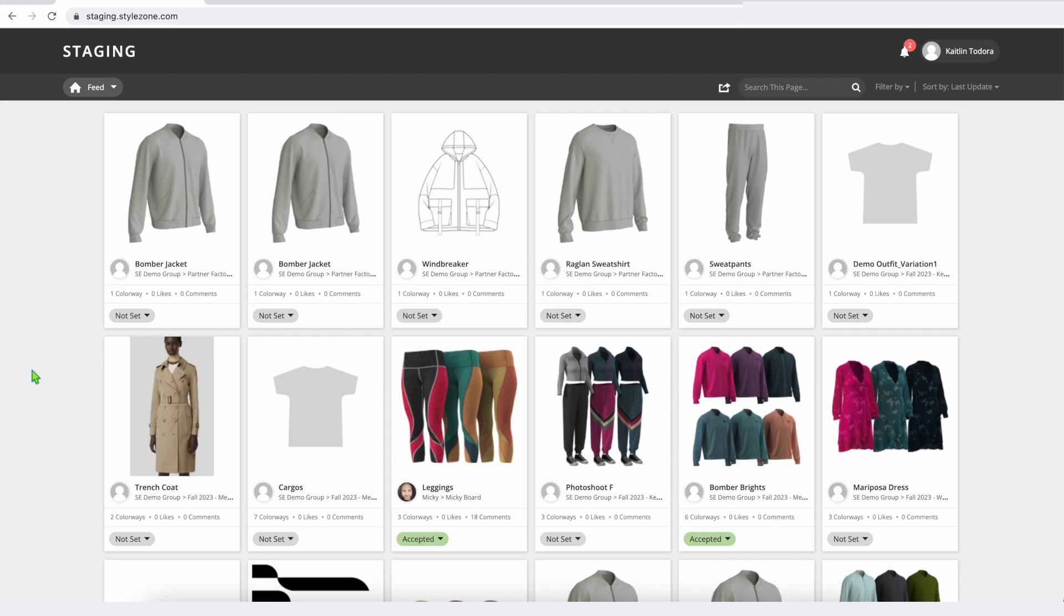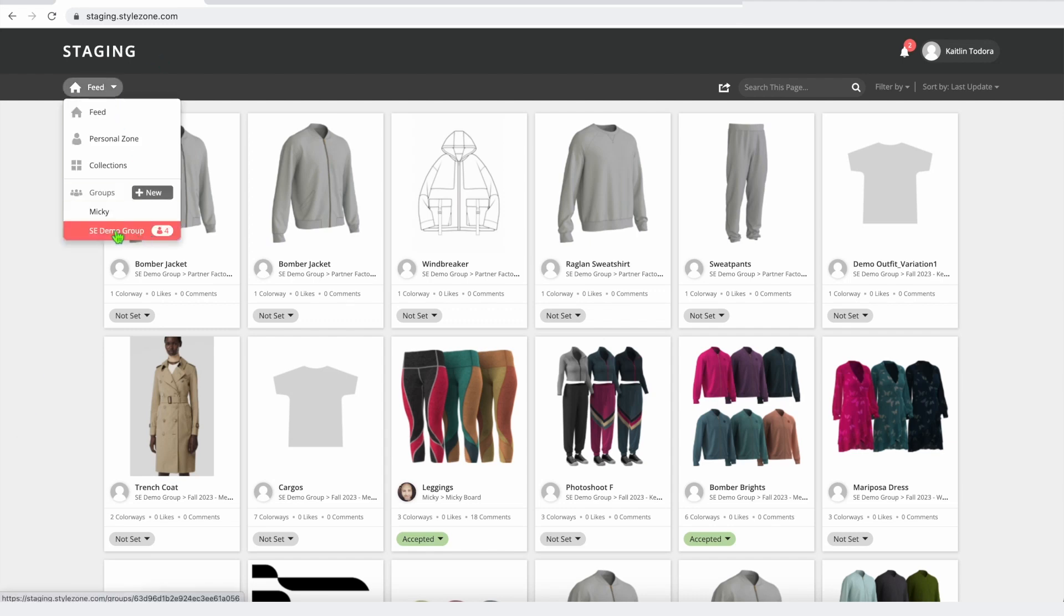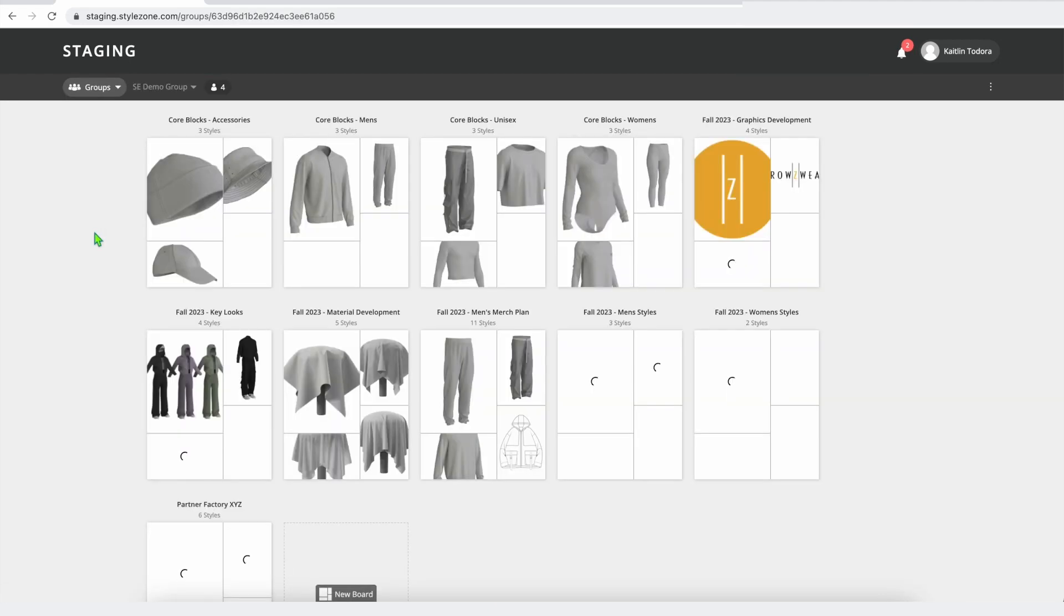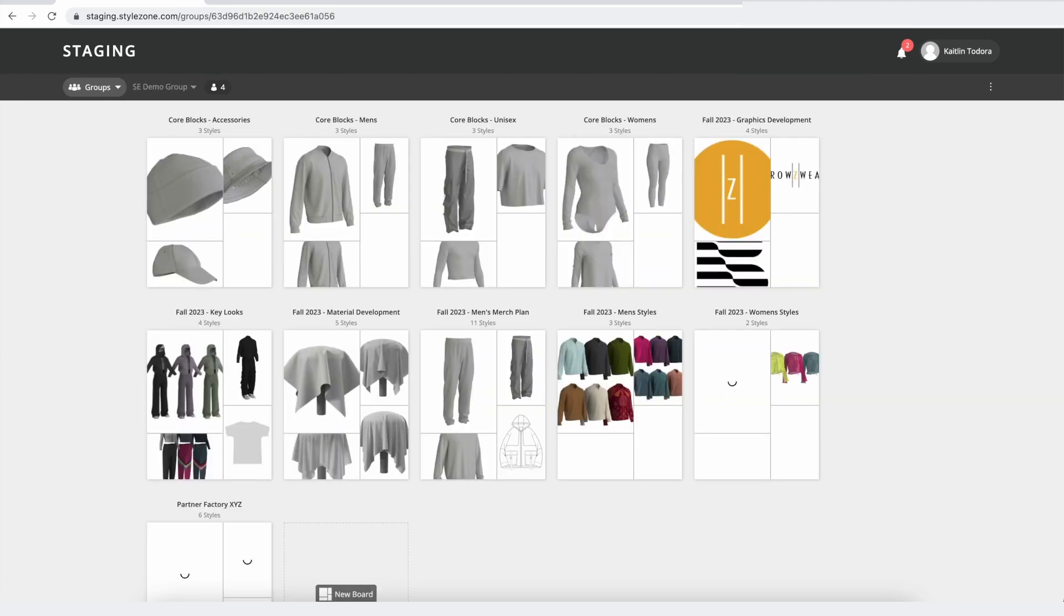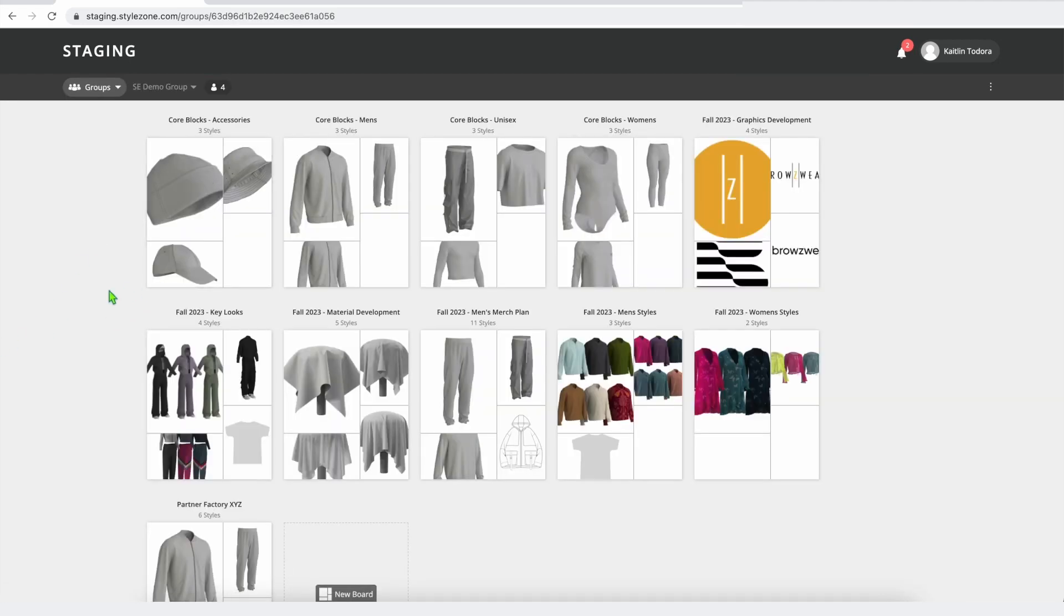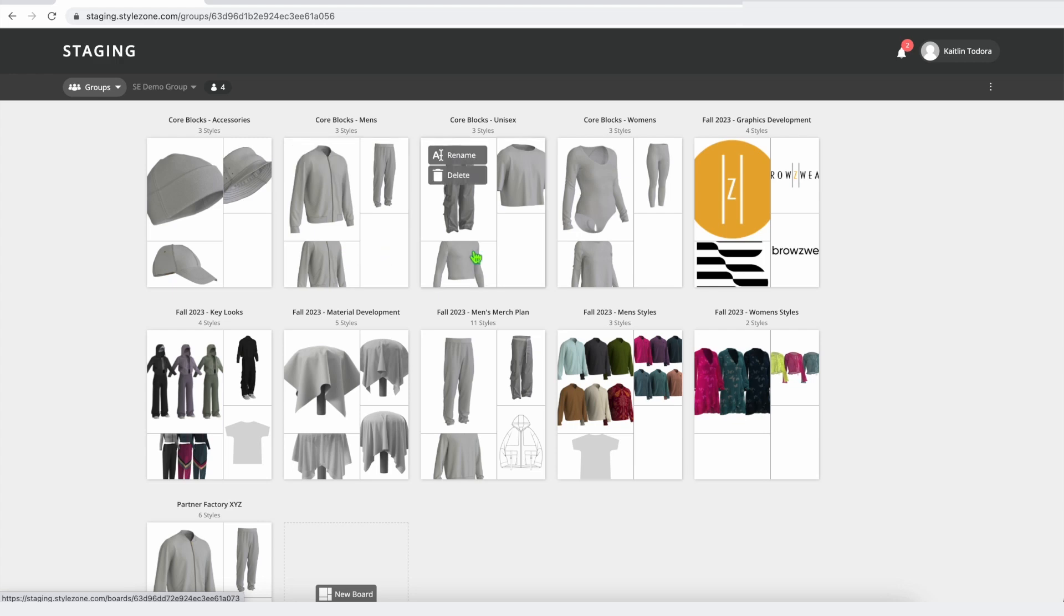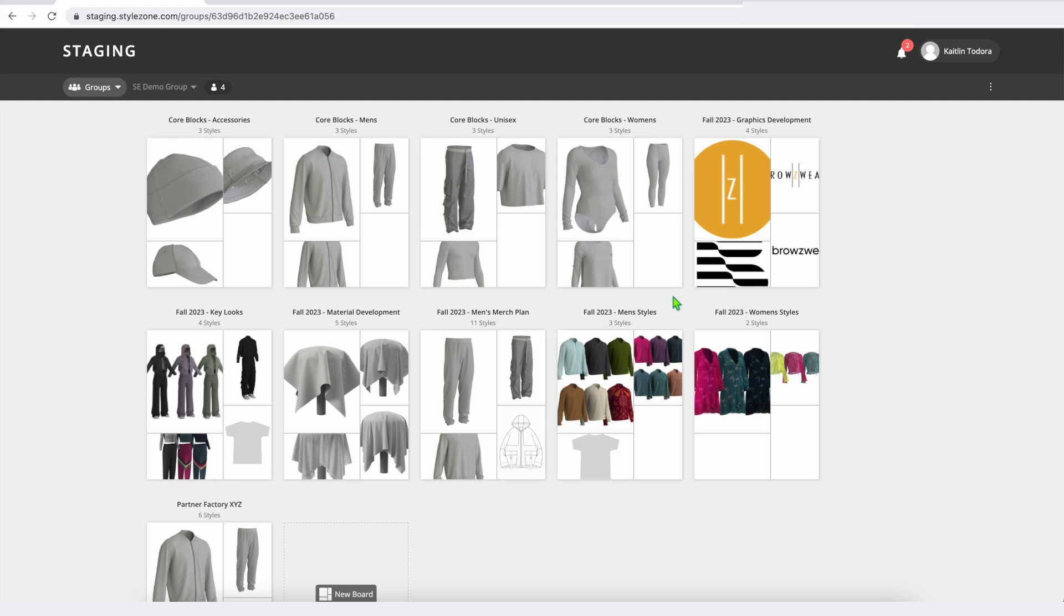It works a little bit like Pinterest. If I go into my demo group here, we can see I have several different boards set up to handle my development for the season. Starting out, I have different boards for my core blocks. These are all of my fit approved blocks that I may use during the season for development that have already been stitched up and are approved in 3D and are going to give me a good starting point for developing my new season.